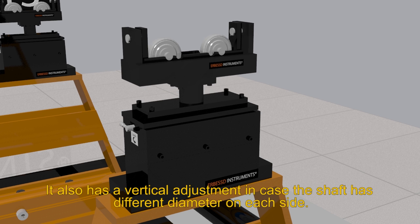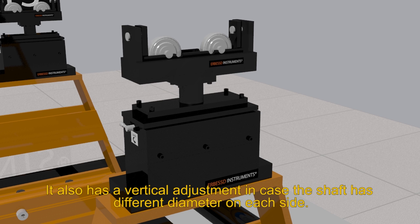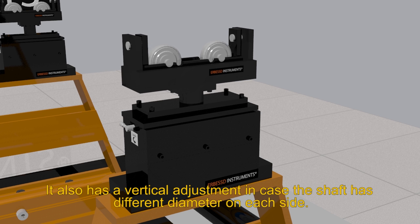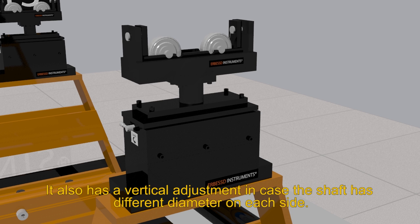It also has a vertical adjustment in case the shaft has different diameter on each side.